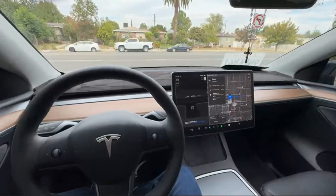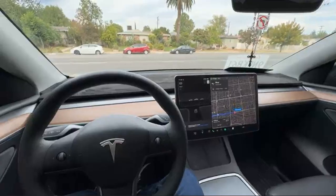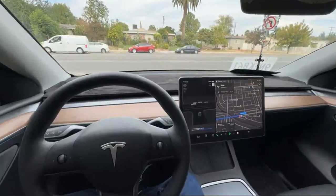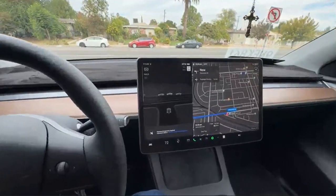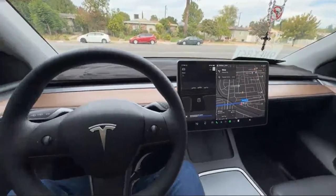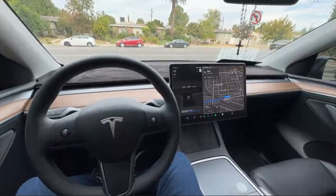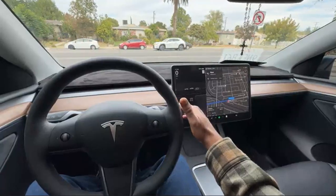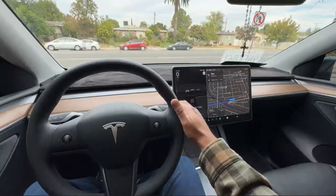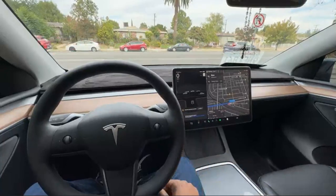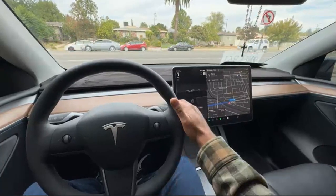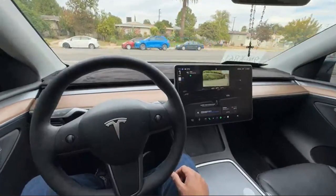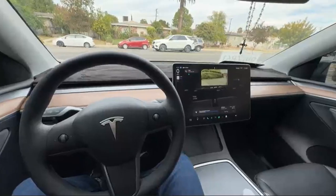Let's look at a quick demonstration of how Full Self-Driving — FSD — works in this Tesla. I've entered the address, as you can see, and I'm going to set the car into auto drive, full self-driving. Here we go — the car is moving.